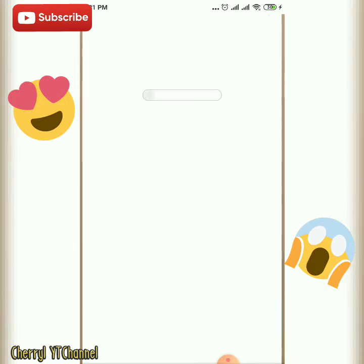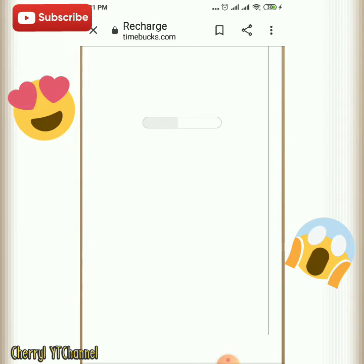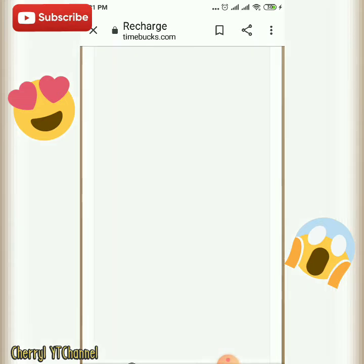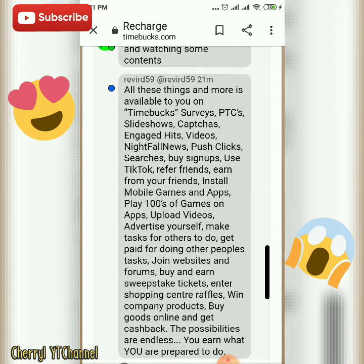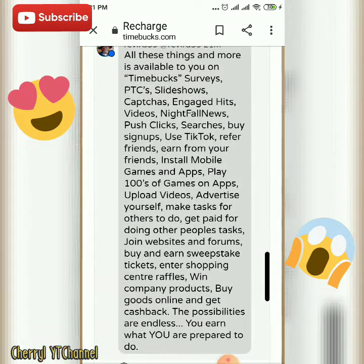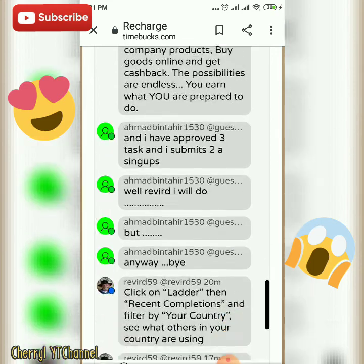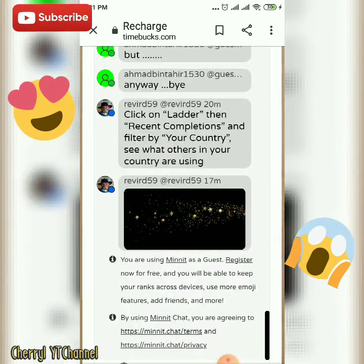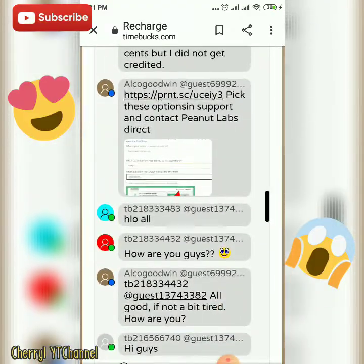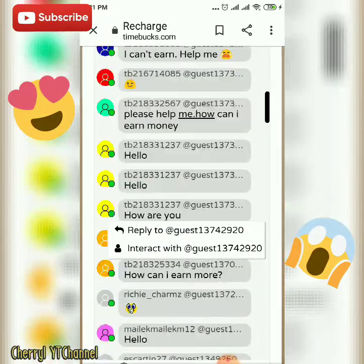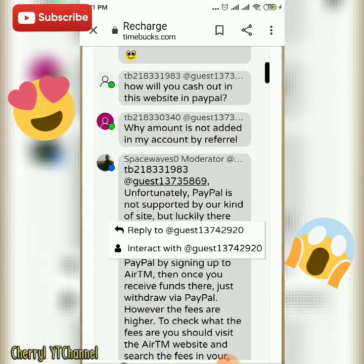Now we will see all the users who are in the Chat Room. I will send a message in the Chat Room. As you can see below, that is the admin. The green ones are all the users. They have their questions and answers for other users' questions as well.